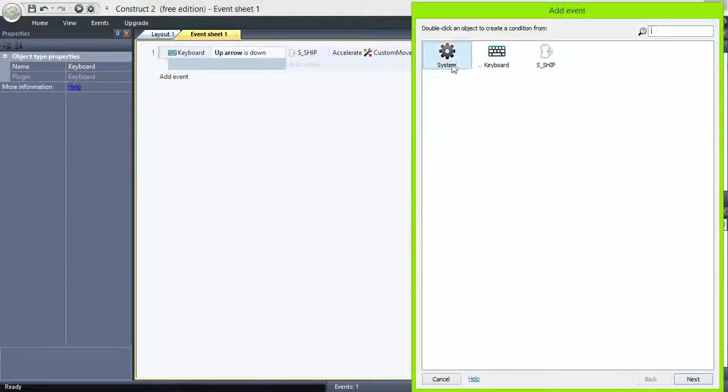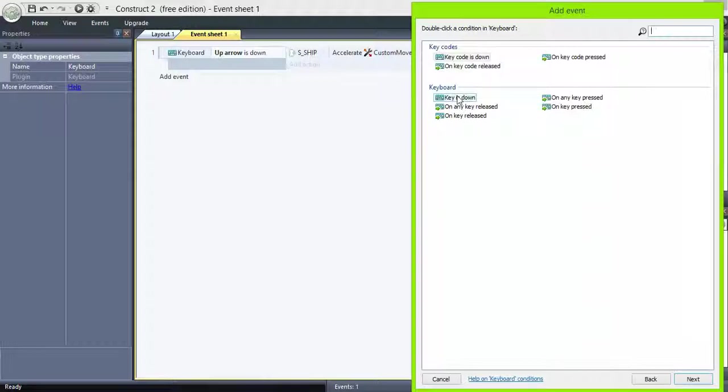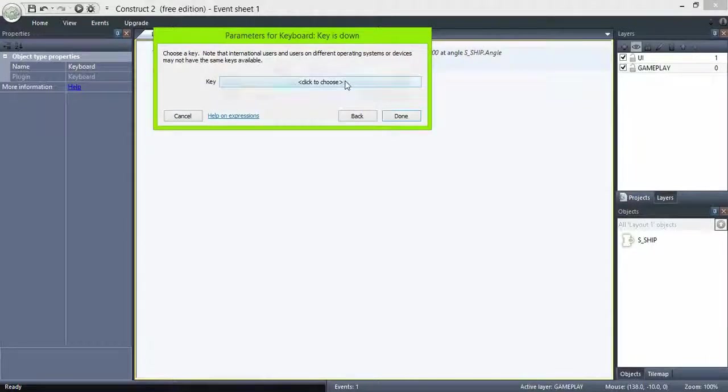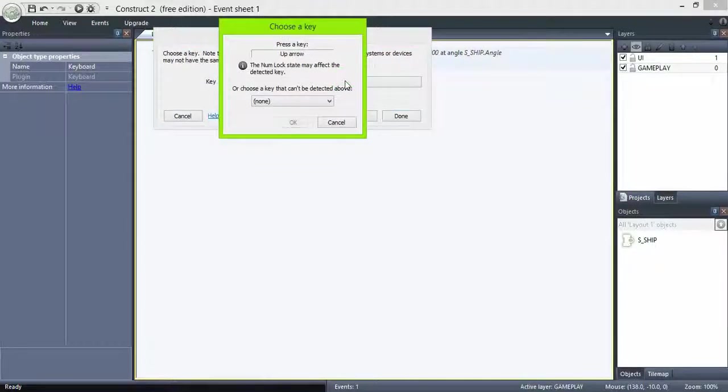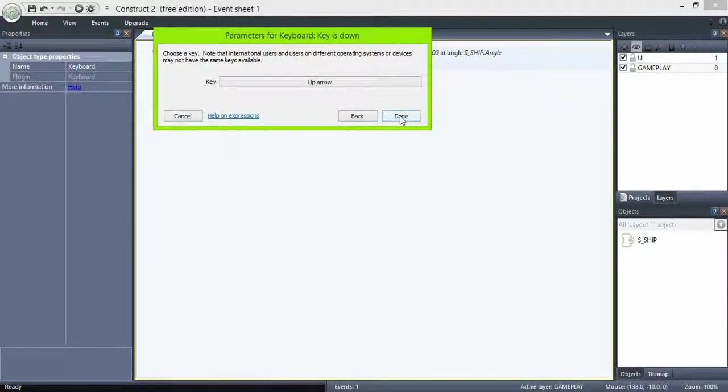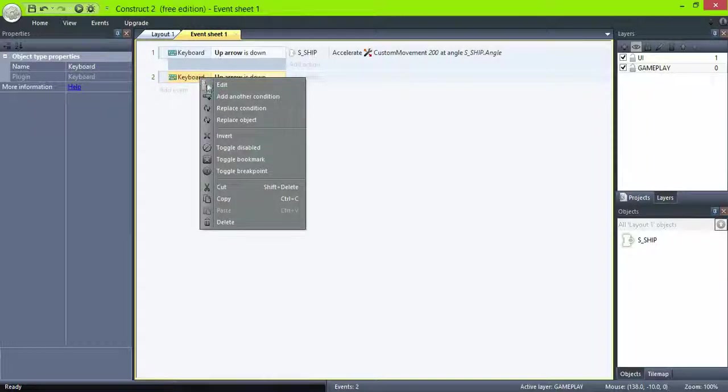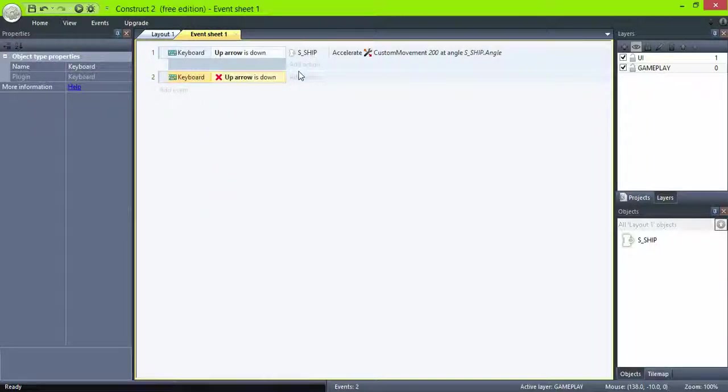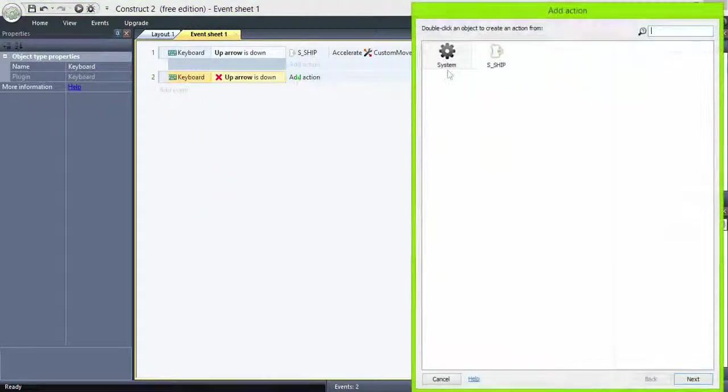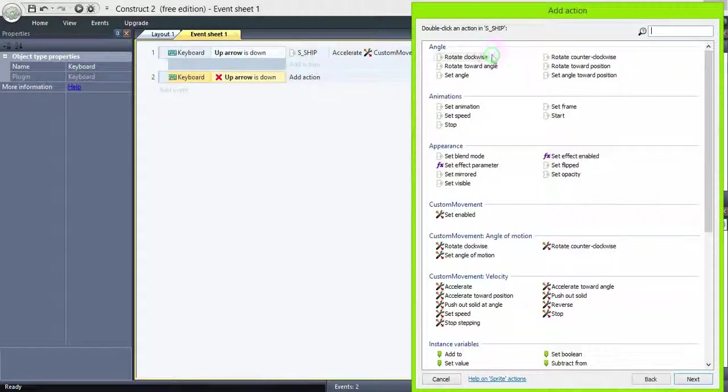Next, add the same event, but this time select the condition and choose invert. If up arrow is not down, it accelerates minus 50. In other words, the ship will decelerate.